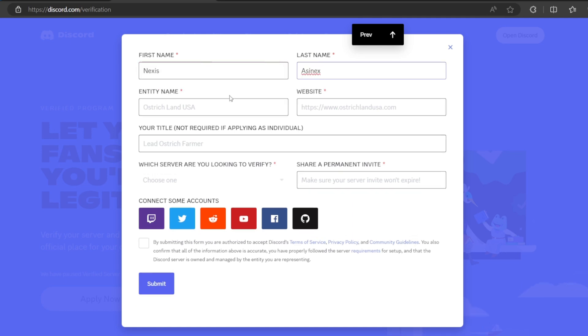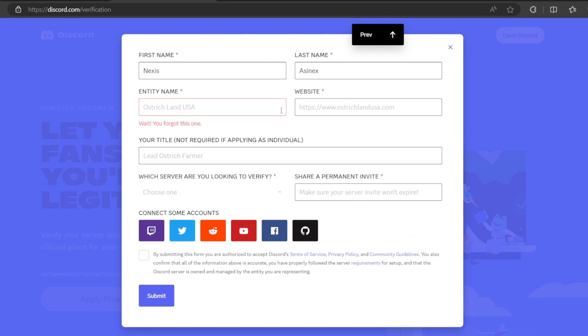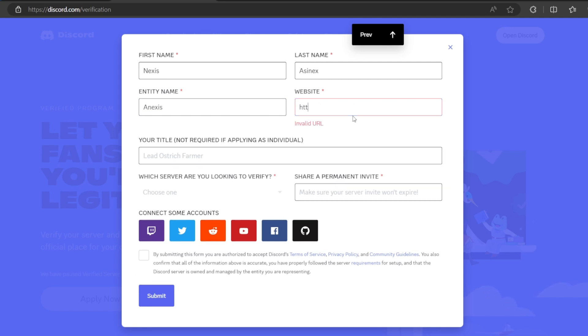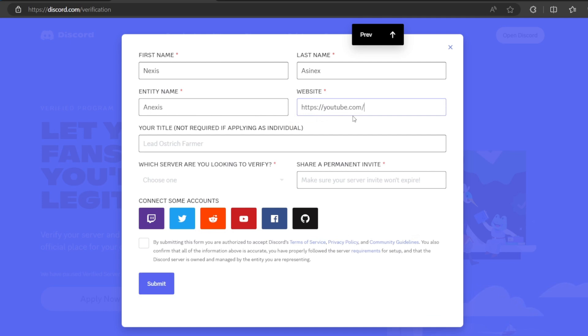Entity name, so now I will have to type the business name. So for example, annexes. And then your website, if you have the website, just type it here. For example, I would tap my YouTube channel, youtube.com slash at annexes editor.